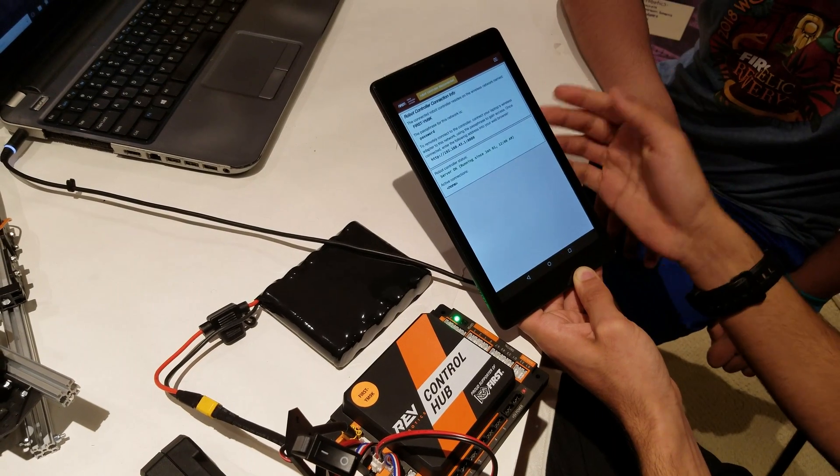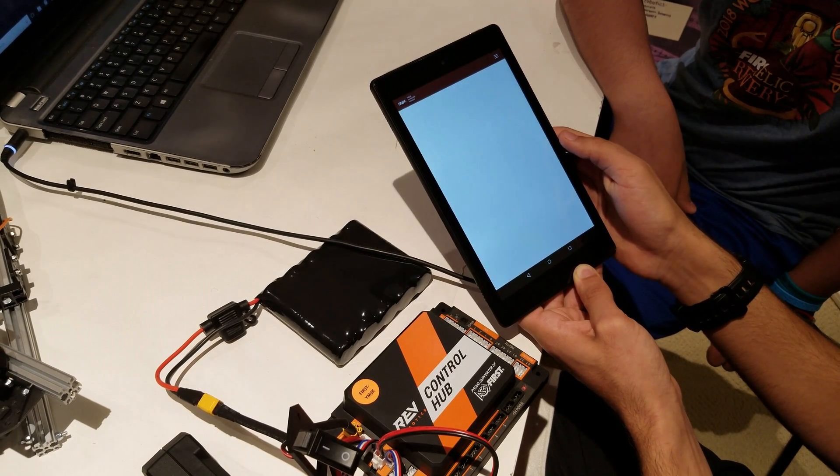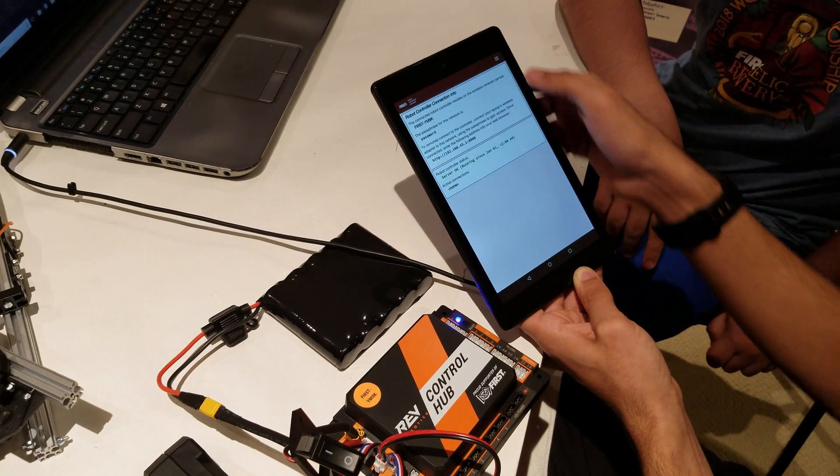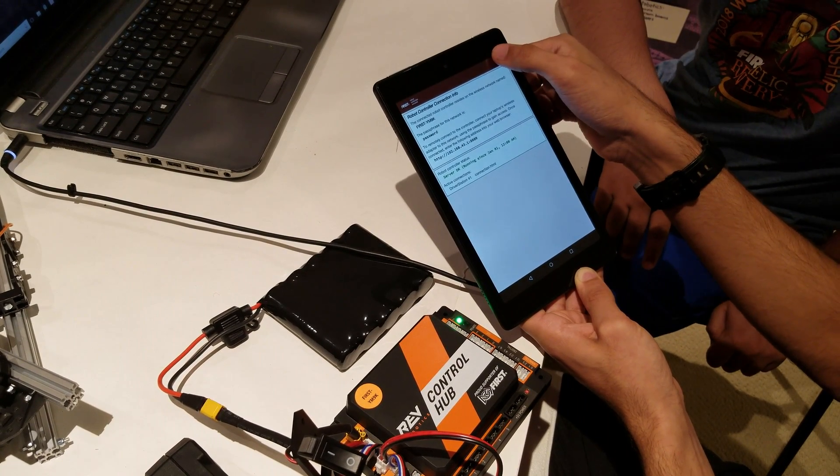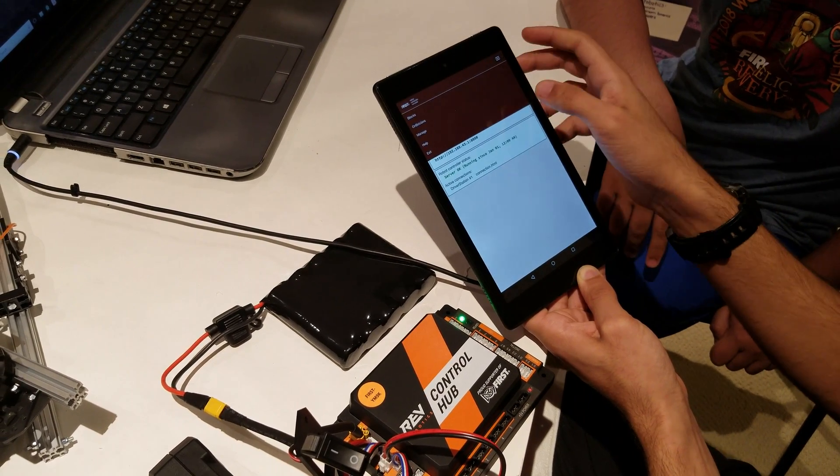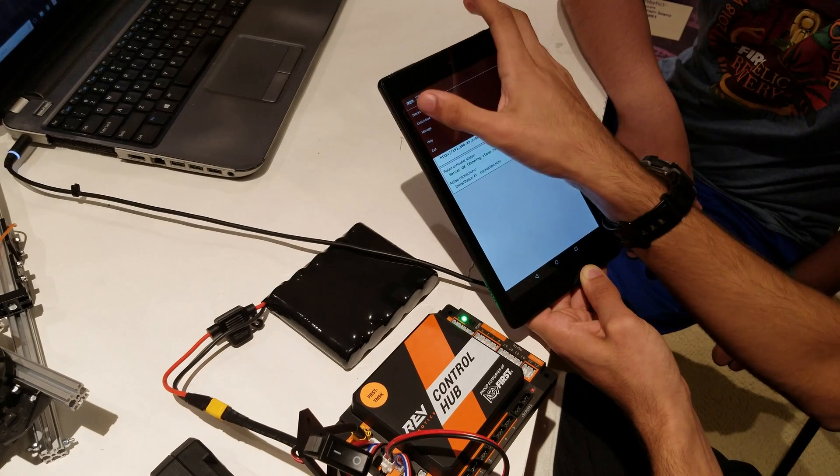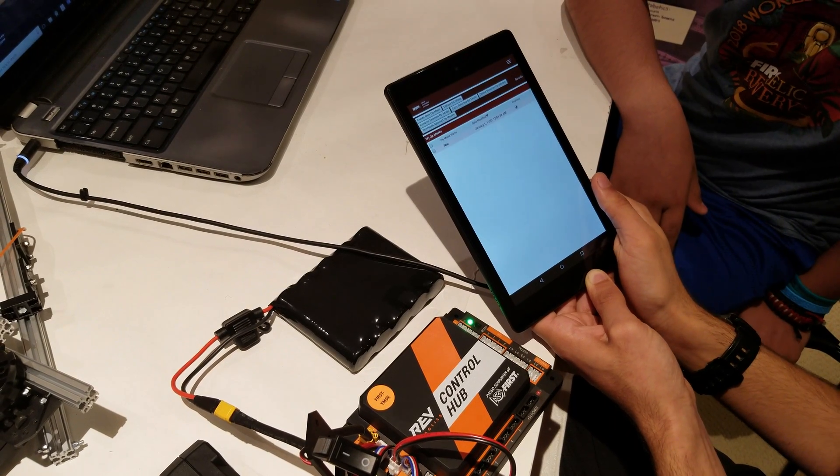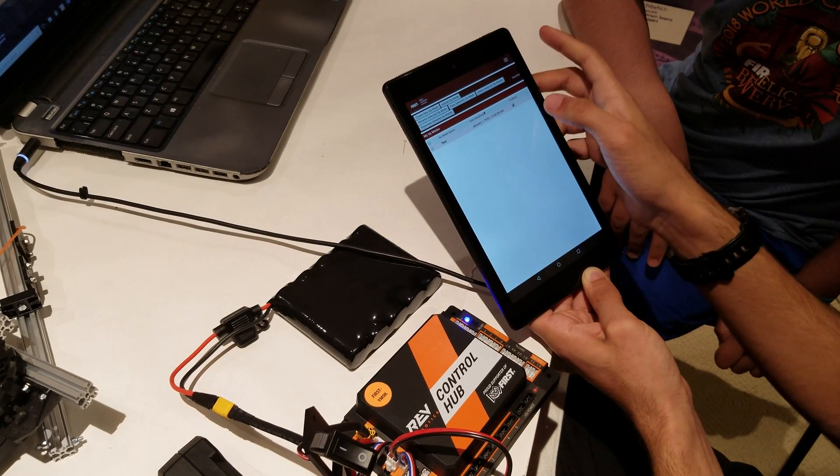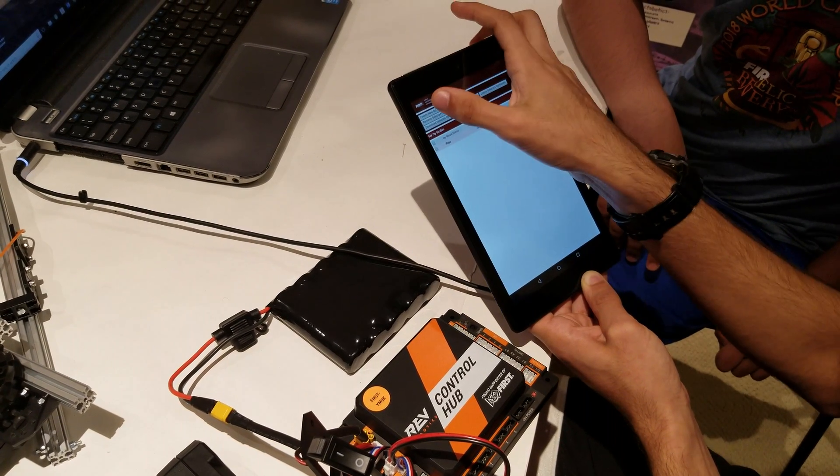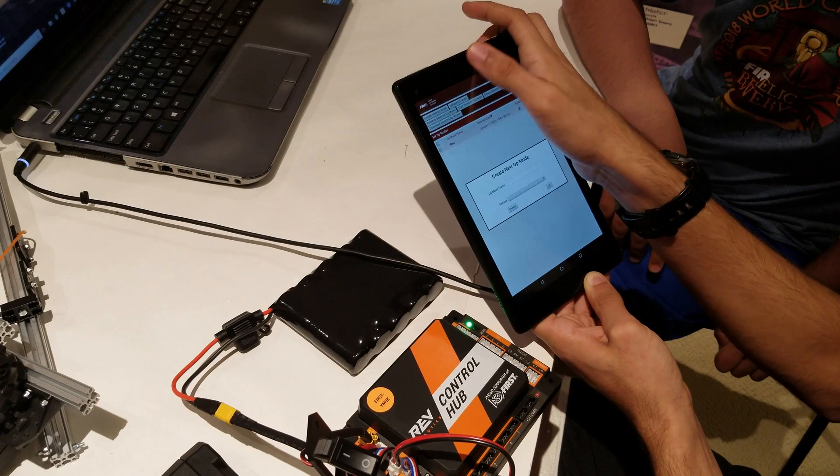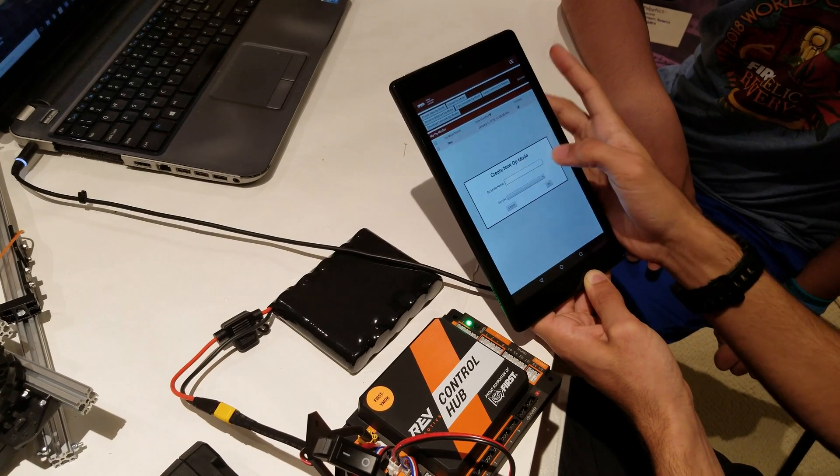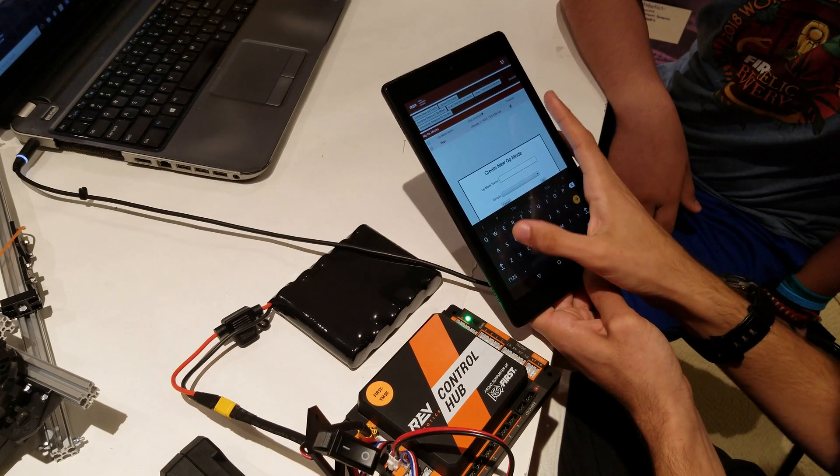It will open up this page for me. If I click up here, I can click blocks. And I can click create new op mode. I'm going to create a demo.